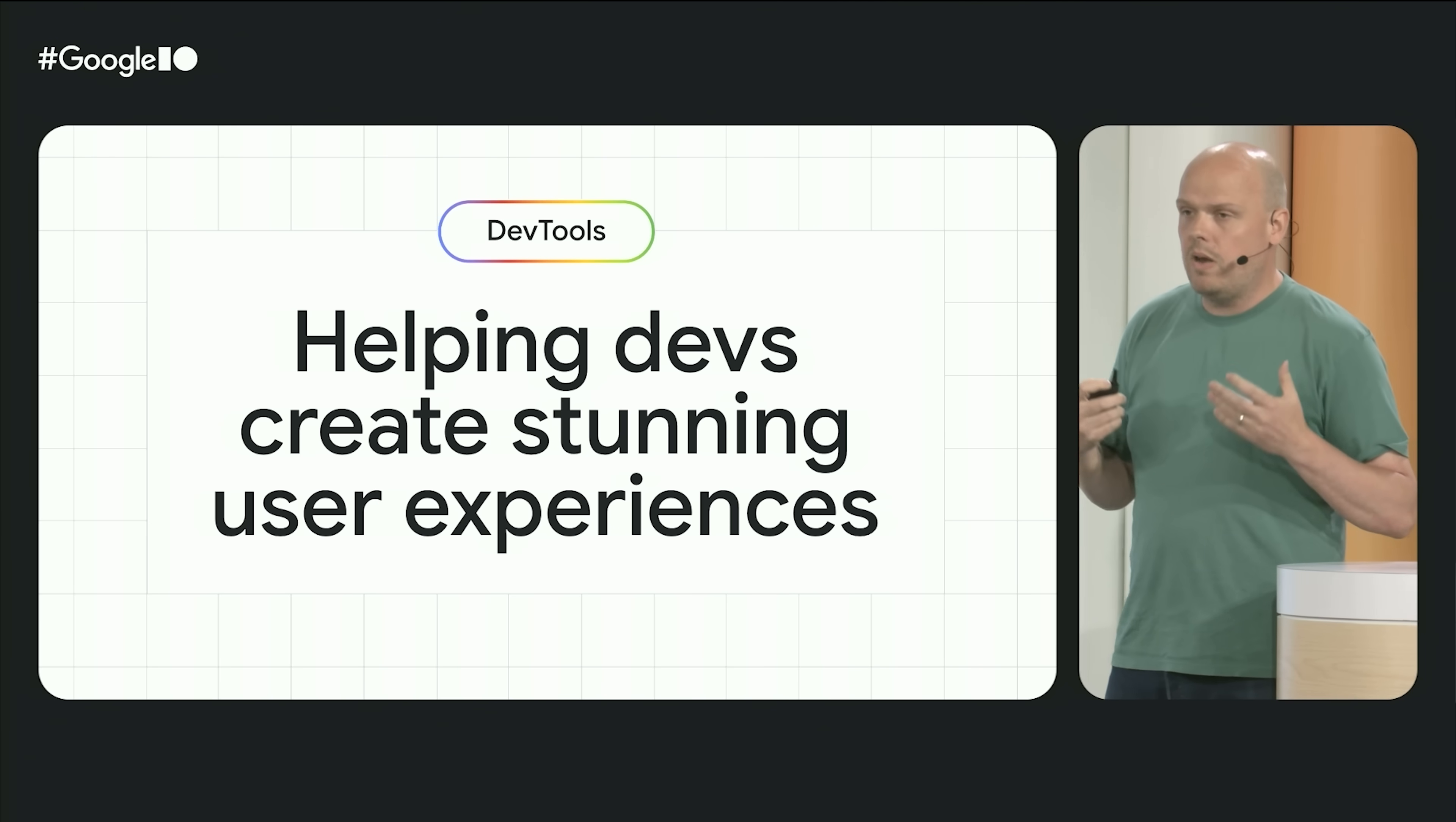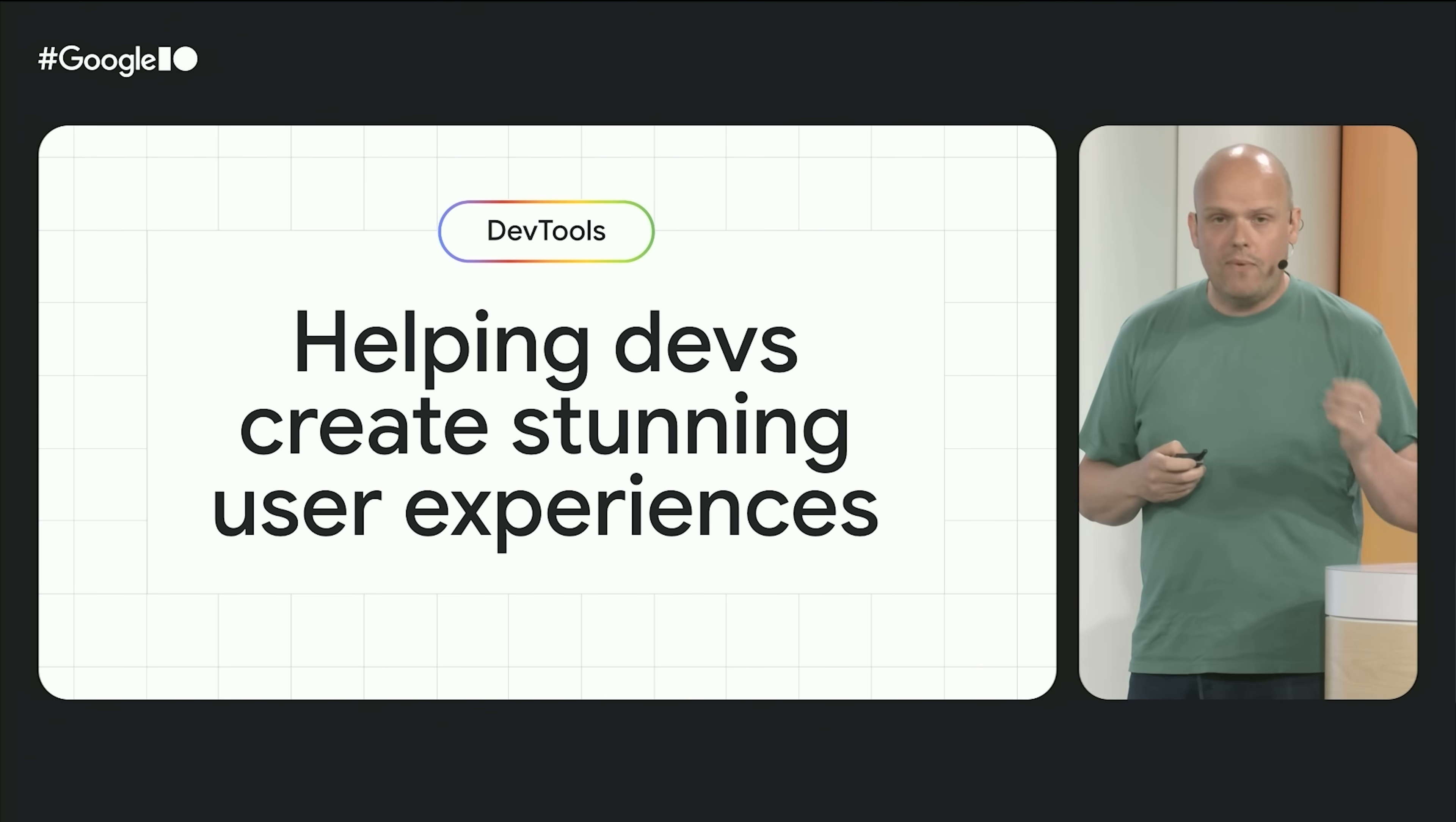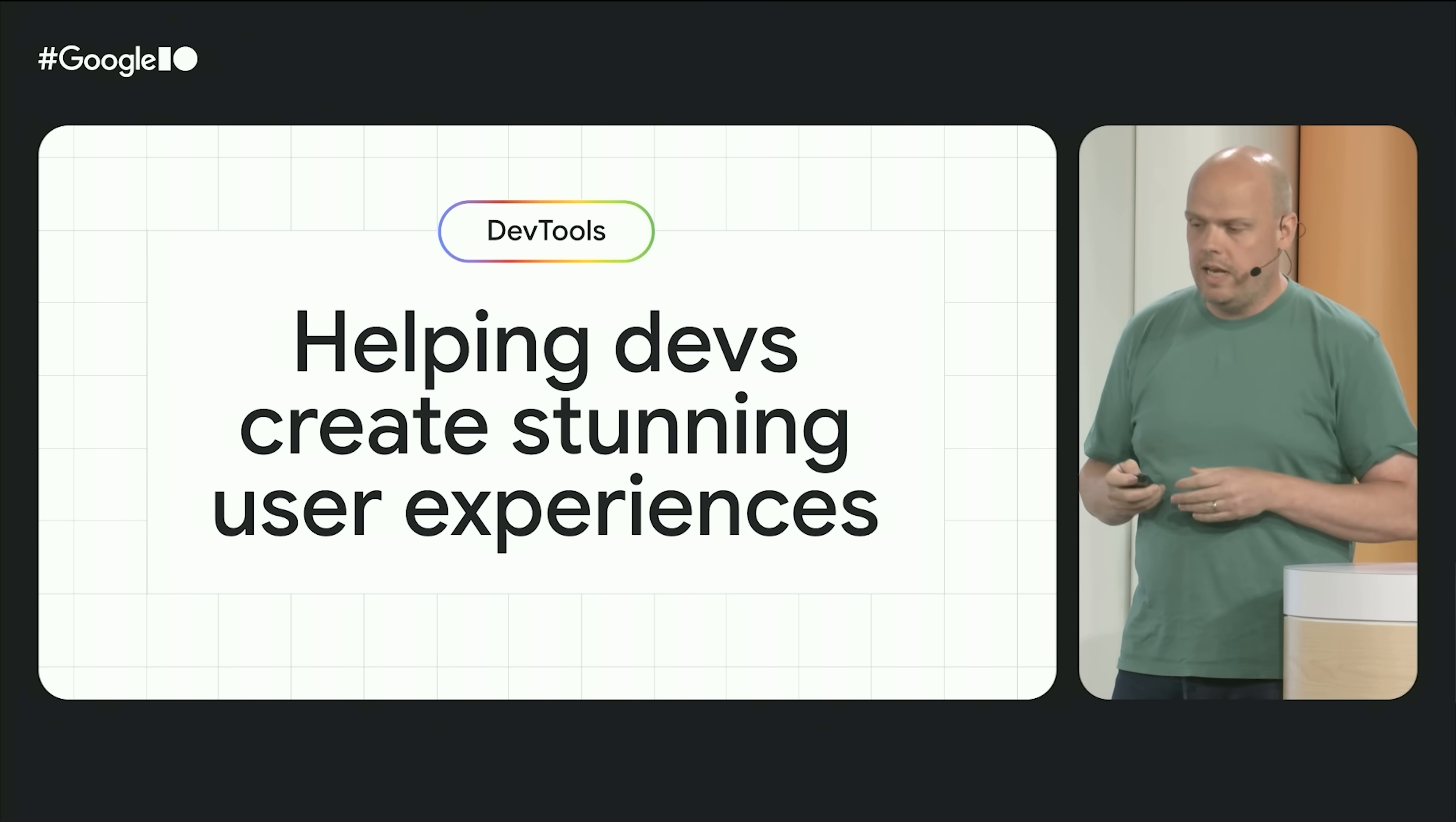We thrive when we help you deliver high-quality sites that are fast, accessible, and you can do it quickly and easily.